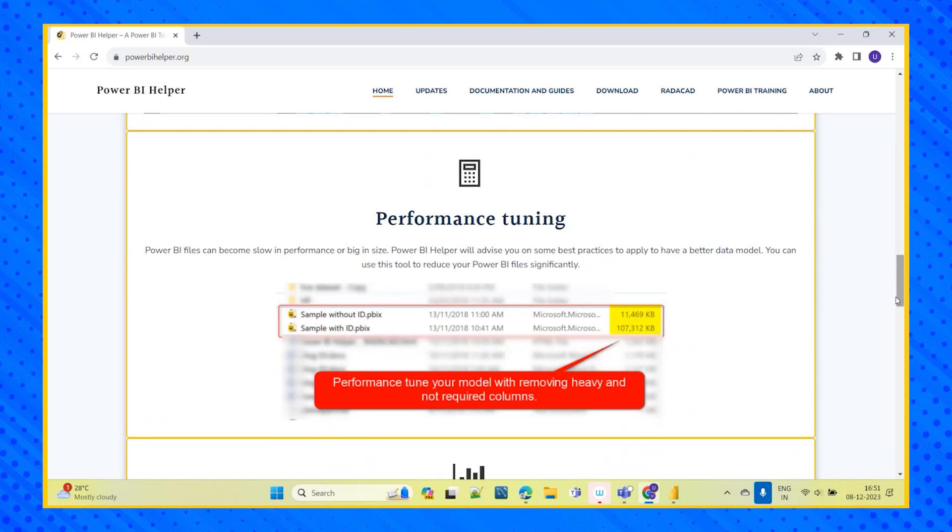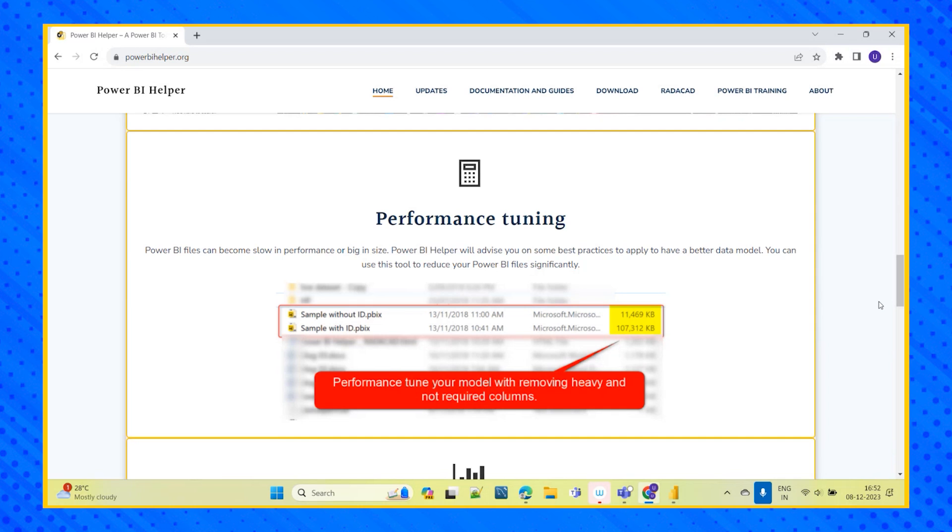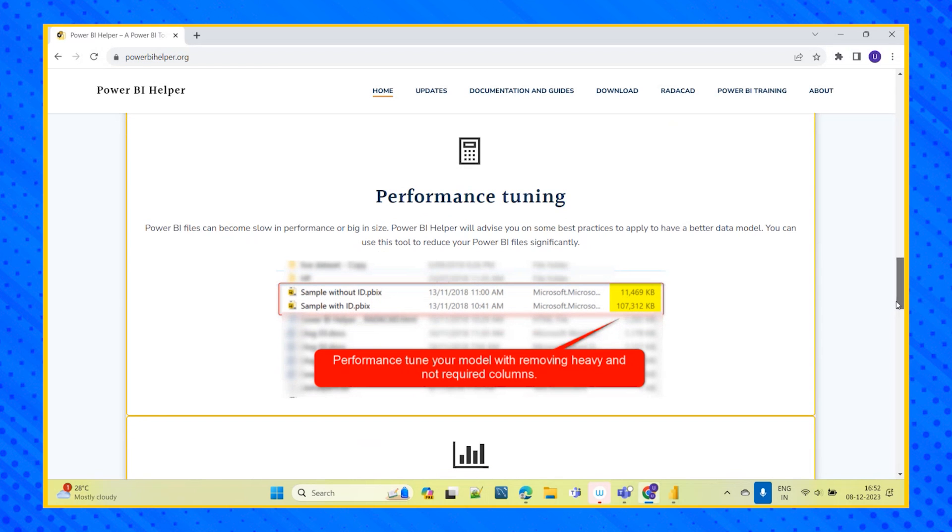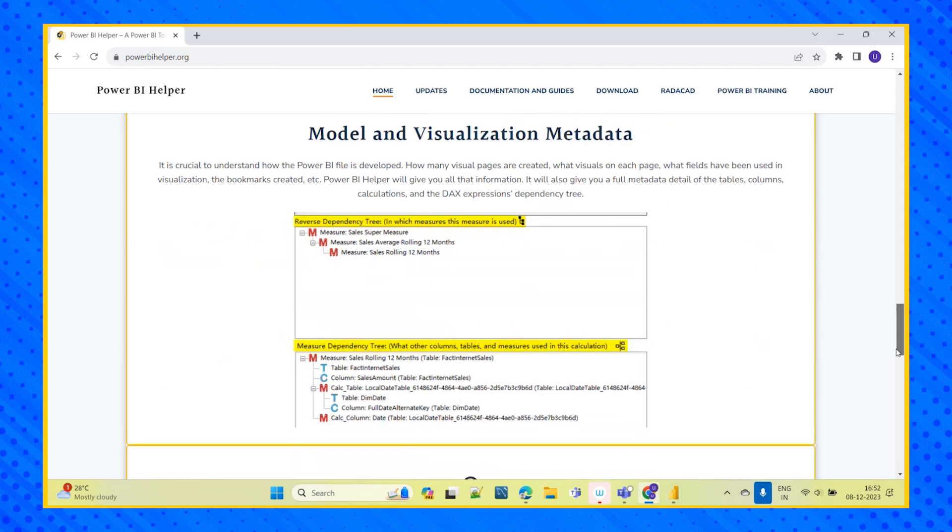And coming to the performance tuning, this is very very important. If the report is slow, the rendering time is slow, it will be difficult for the users who are using the report. So if the Power BI are taking time and the performance is slow because of large size of the data file, large data model, this will help us to do some best practices. So this tool will significantly analyze it and it will try to improve the performance and tune the model by removing the heavy and not required columns.